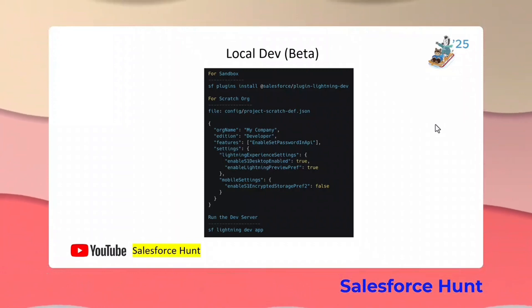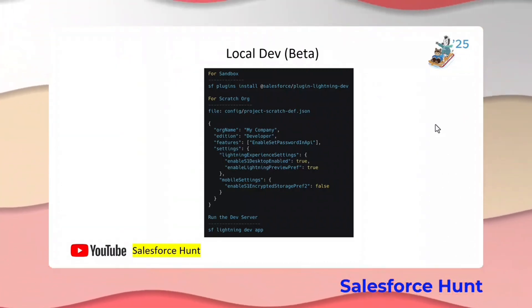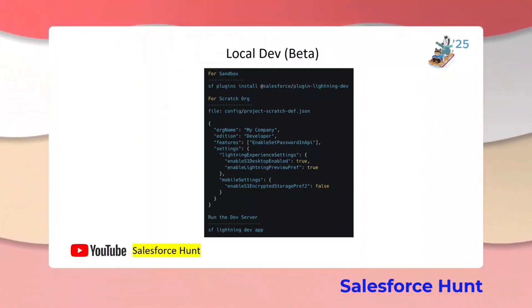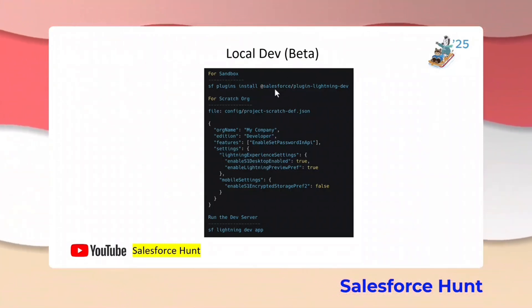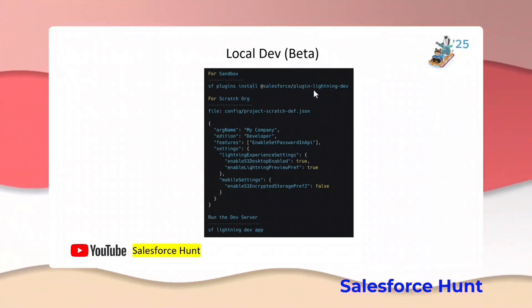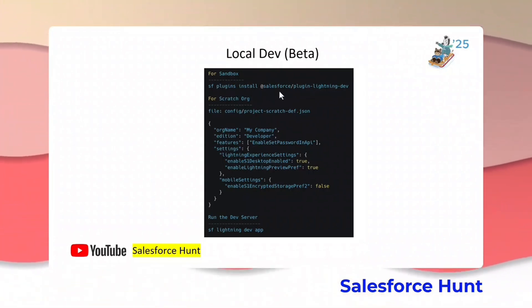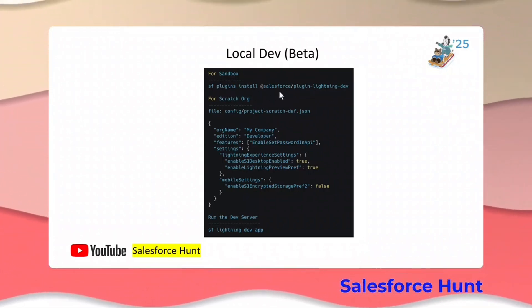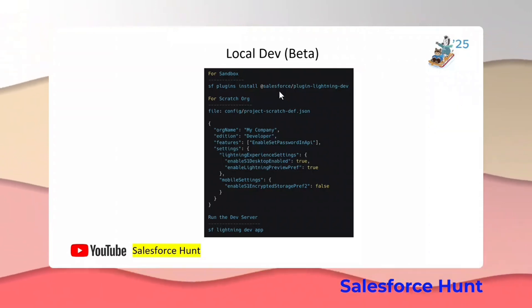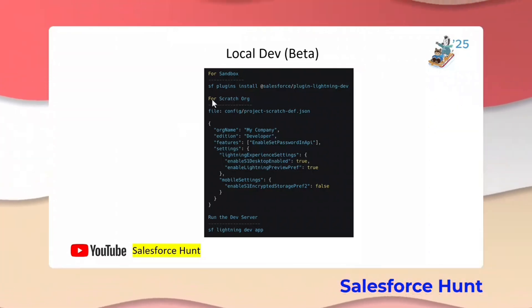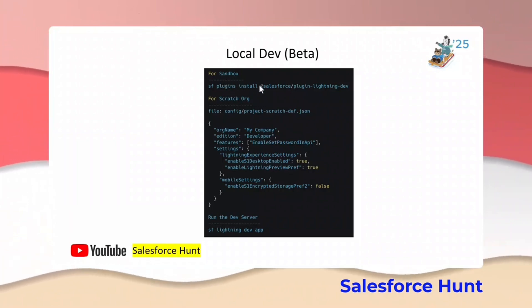We have some prerequisites to implement this feature. First, you have to install the plugin using this command: sf plugin install @salesforce/plugin-lightning-dev. This is the plugin you have to install using your Salesforce CLI. I will show you how to install it and configure it. Second, for scratch orgs specifically — for sandbox this common step applies.